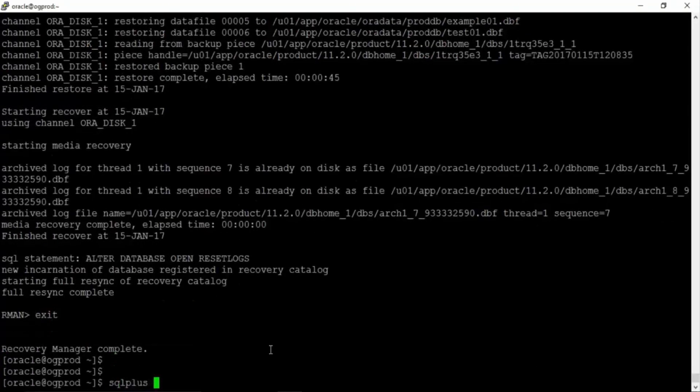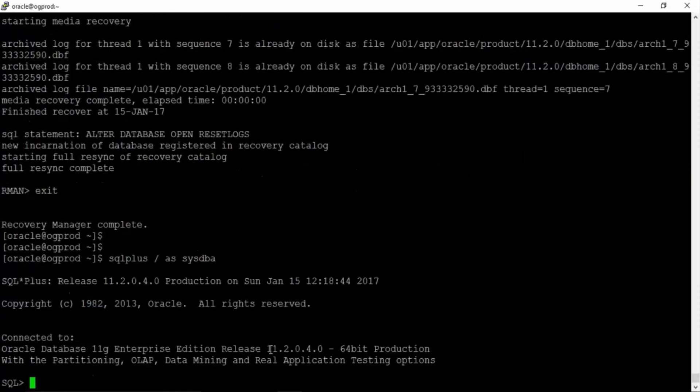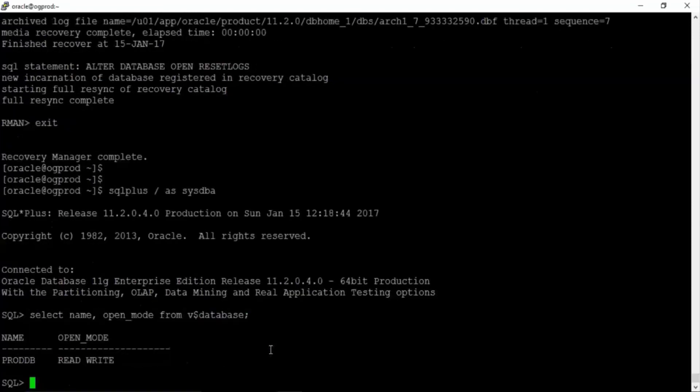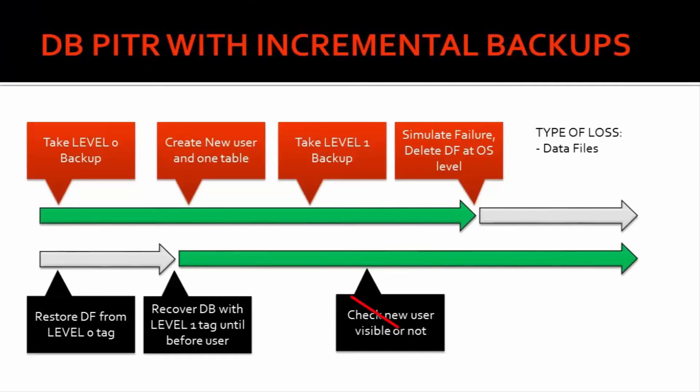So sql plus slash sysdba. So select name comma open_mode from v$database. And now we should not see the newly created user.